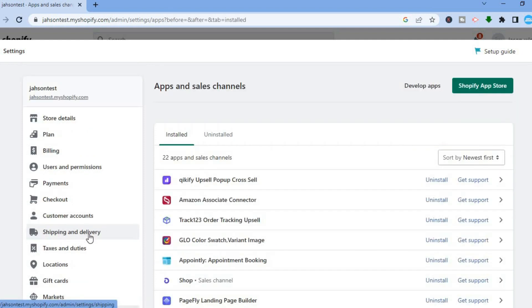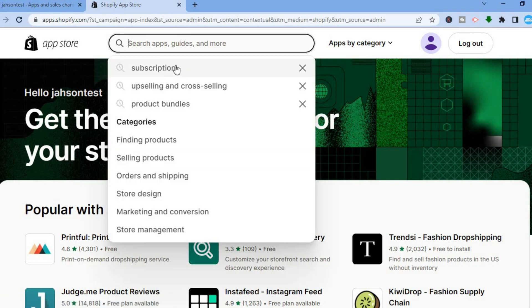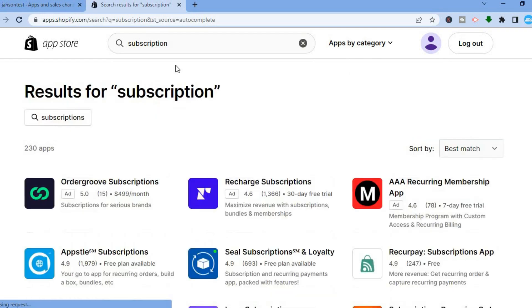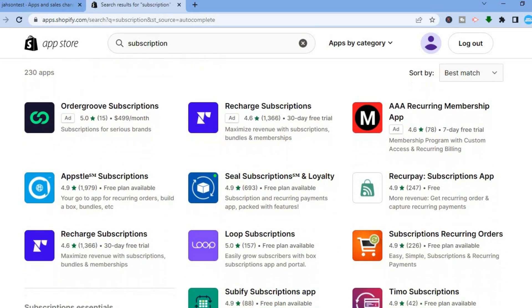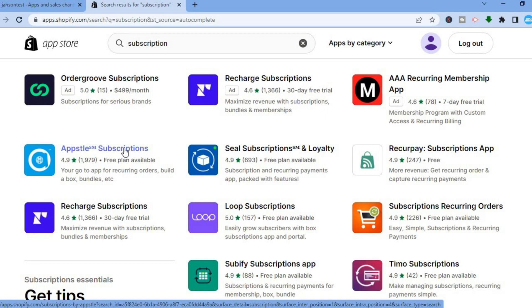After you have selected Apps and Sales Channels, tap on Shopify App Store in the top right hand corner. This is going to redirect you to the app store, and in the search bar type in 'subscription'. After typing in subscription, tap on Enter, and from here you can see numerous apps that you can use to set up subscriptions on your Shopify store.